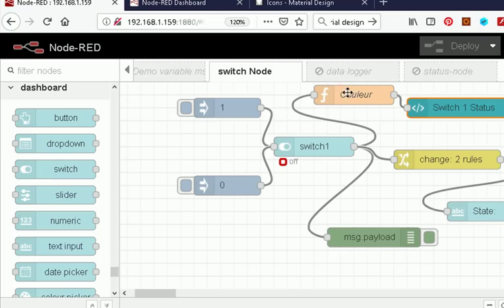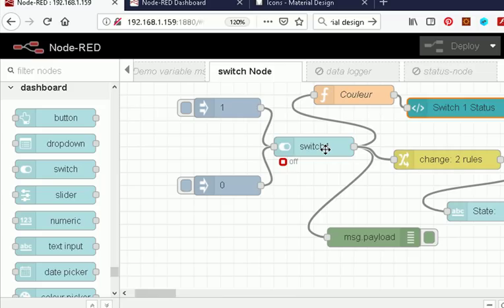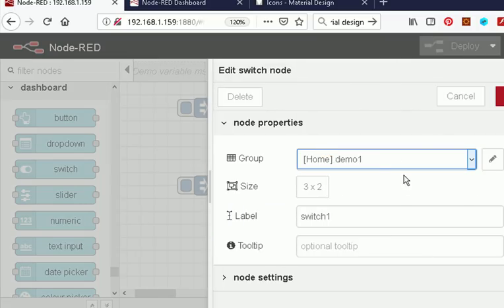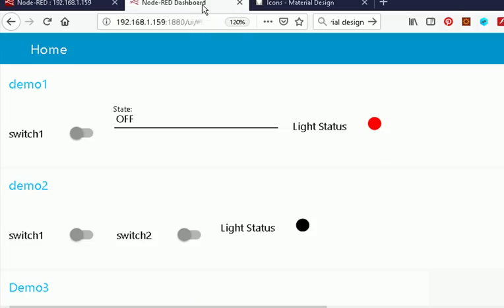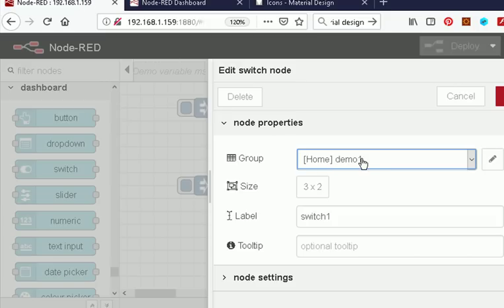I've included this template node for illustration — I'm going to talk about it more in another video, it's a very powerful node. But you may find it useful so I've included it as part of the flow, and the flow will be available for download. Now let's have a look at the switch itself. We have to put it in a group — this is the visual part of it. It's on the home tab in the demo one group.